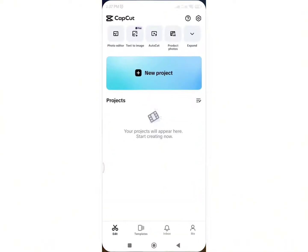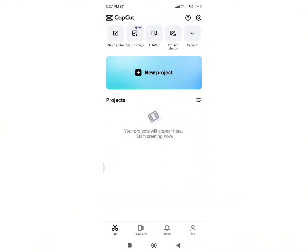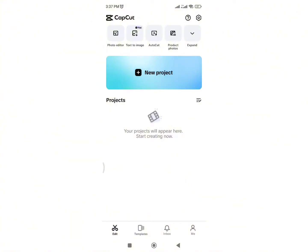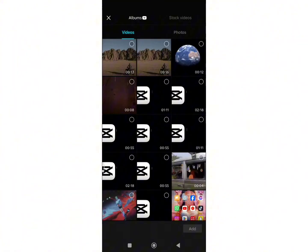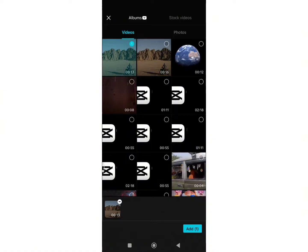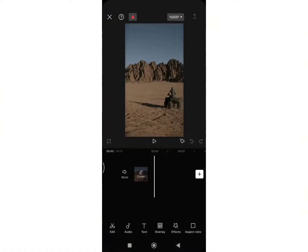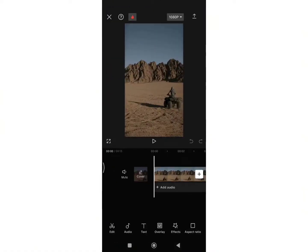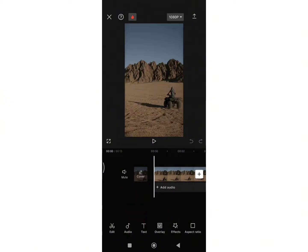Firstly, open your CapCut application. Now create a new project by clicking on New Project option. Select the video where you want to move the text. Once you are on this space, click on Text button from the toolbar.